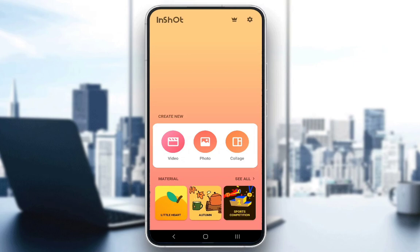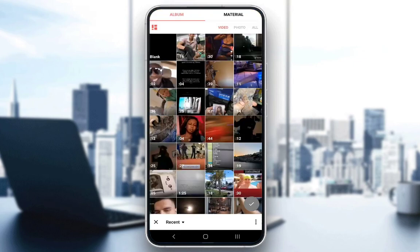In this case we want to edit a video, so just click on the video icon and you'll be taken to your gallery. As you can see at the top of the screen, you can choose whether you want to select a video, a photo, or anything of the sort.